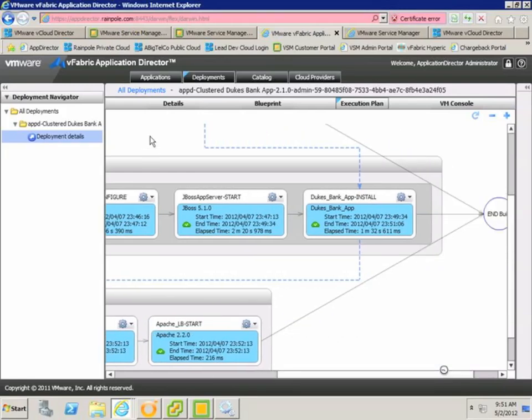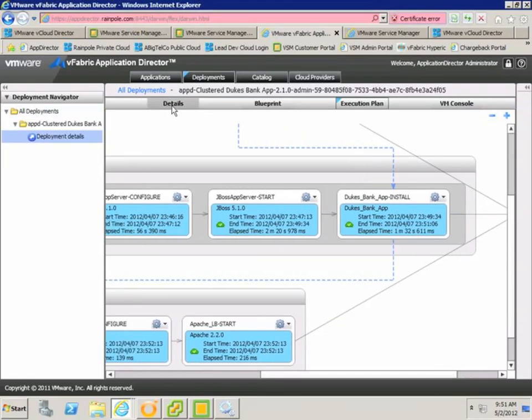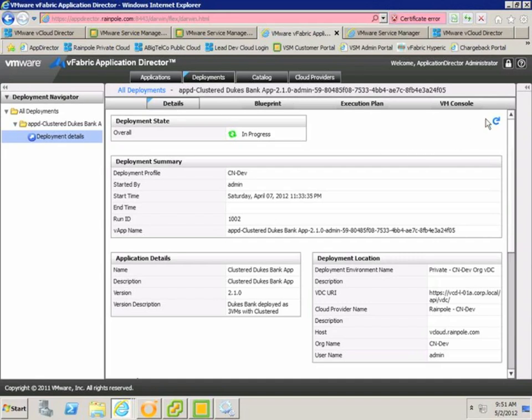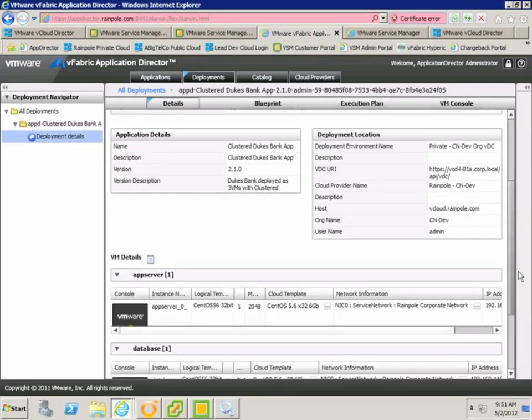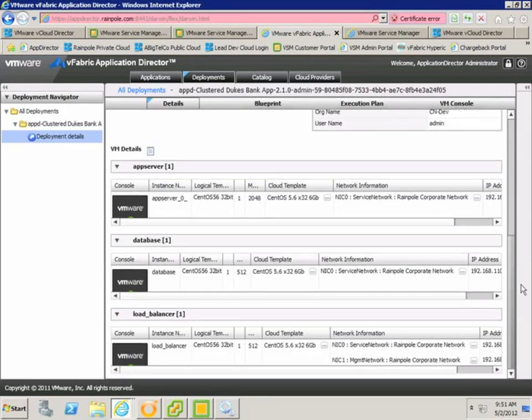If we go back to the details page, and refresh, we'll see that the deployment was completed successfully, and if we scroll down, we can view details about each virtual machine that was deployed, such as networks, IP addresses, and we can even access the virtual machine consoles from here too.